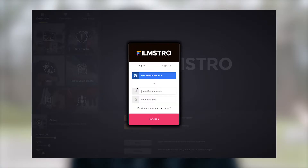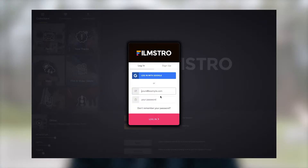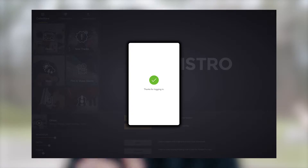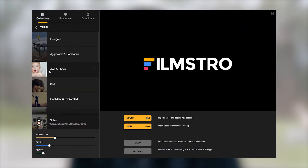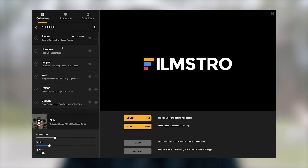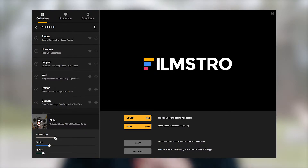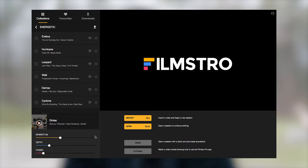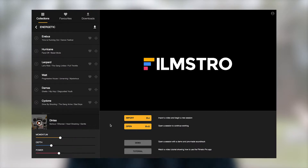For bigger production, I use Filmstro. Now Filmstro is subscription — you pay yearly. You have these tracks that you can choose from, and you have these bars that you can play with, so it would create certain mood and tone and intensity. It allows me to play with a lot of different elements within the piece of music.